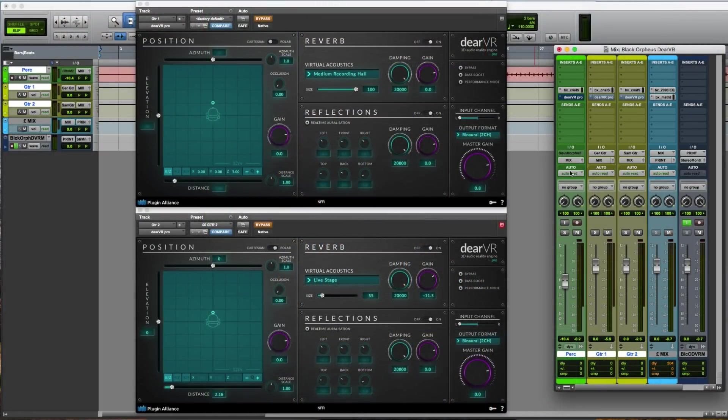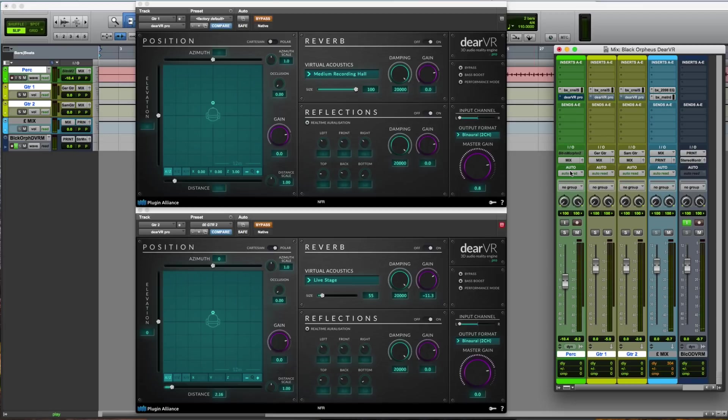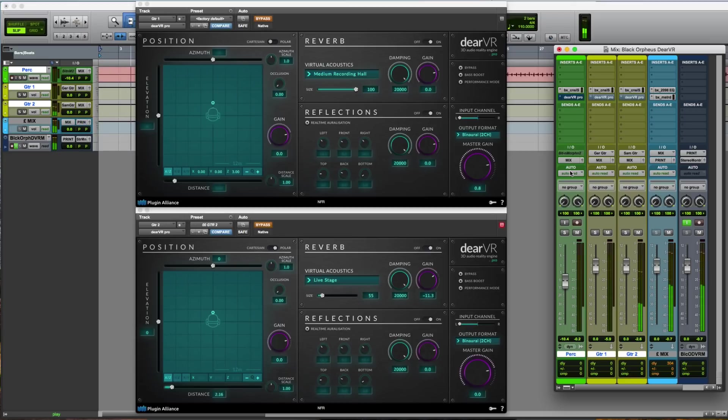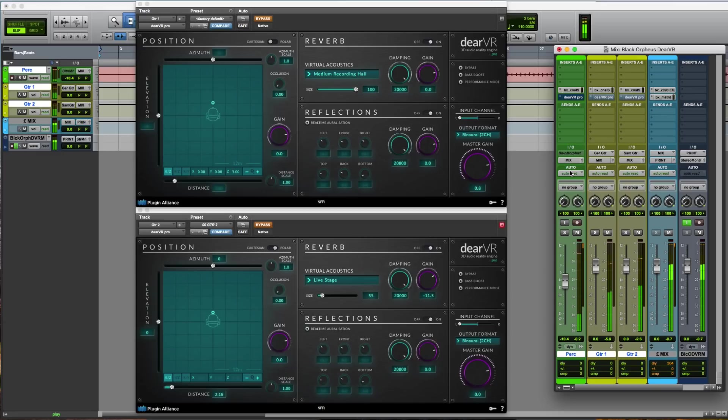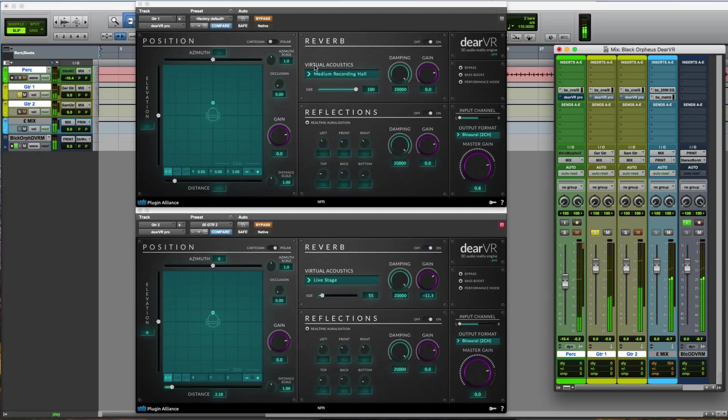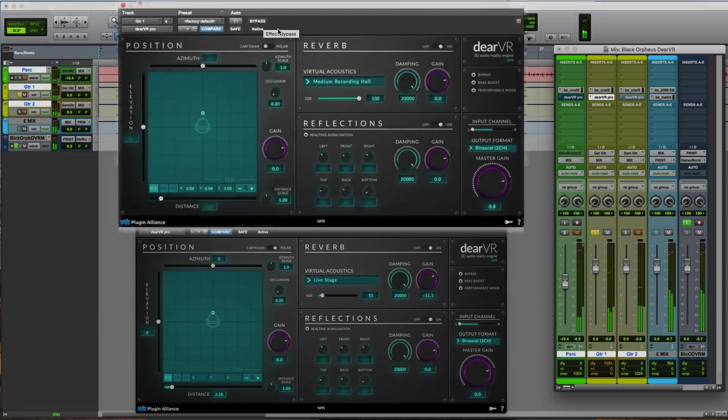So let's hear the raw recording. This is the bedroom recording of two guitars and a percussive shaker. Let's isolate our first guitar and enable our plugin.